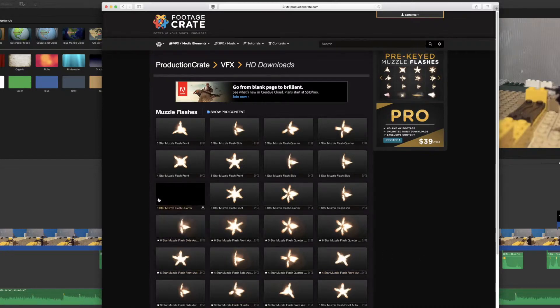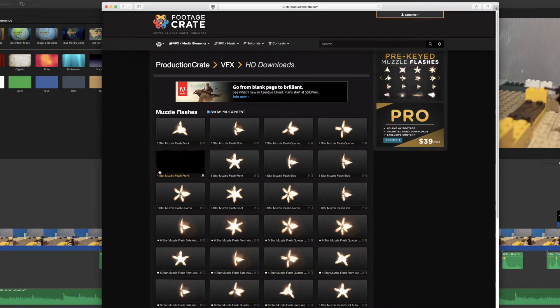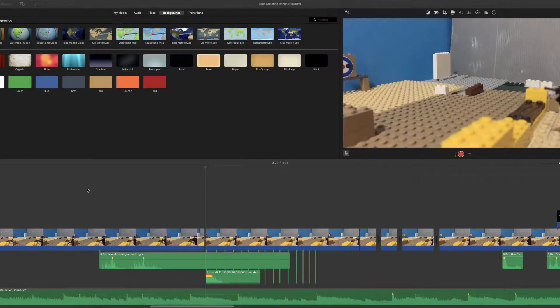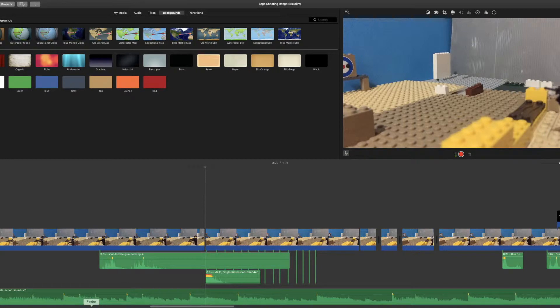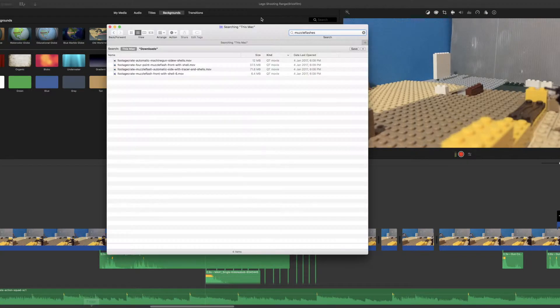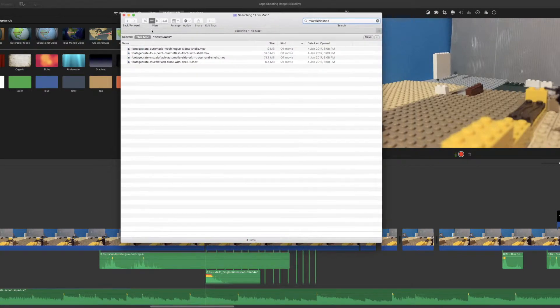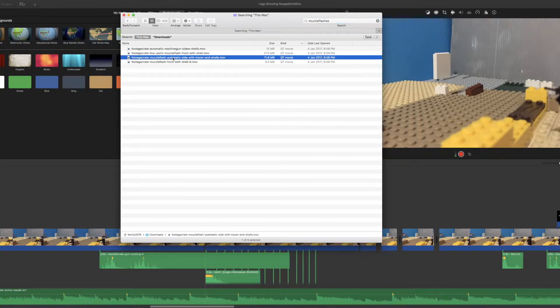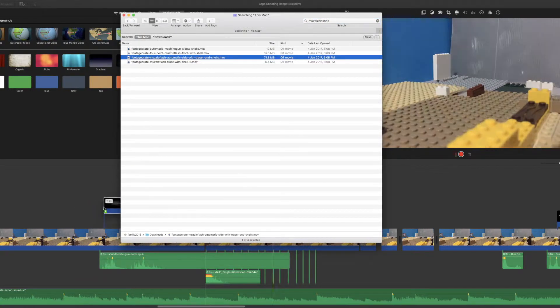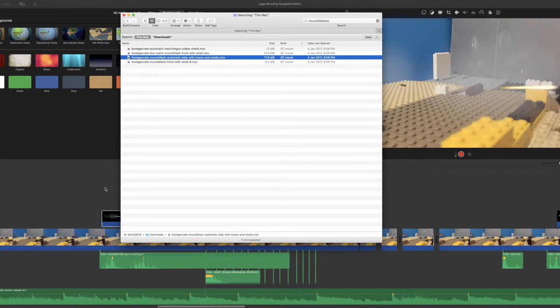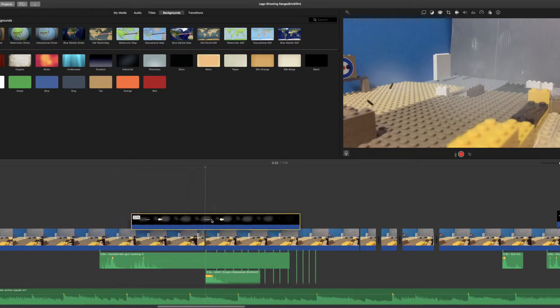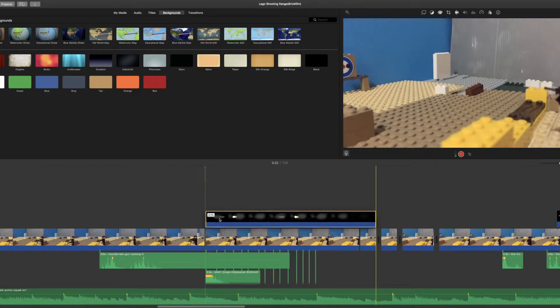Go to your file, search up muzzle flashes, which I already did, and drag your chosen one into your iMovie to the part of the clip you want it to be in. To change its position, you want to first select the downloaded animation, the muzzle flash.